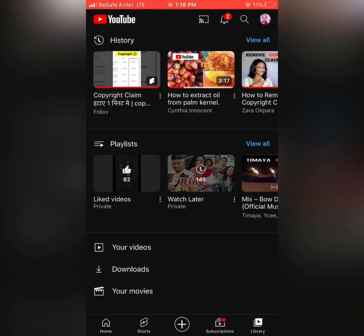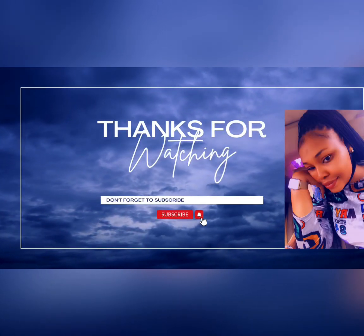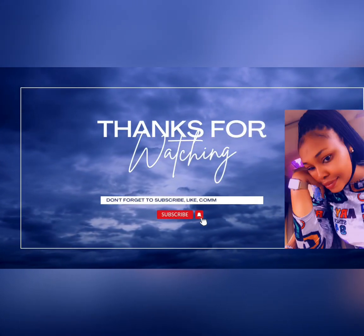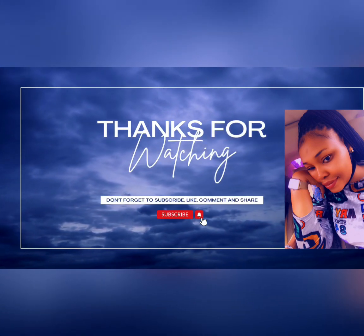So thank you guys for watching, and don't forget to subscribe, like, comment, and share. Thank you.